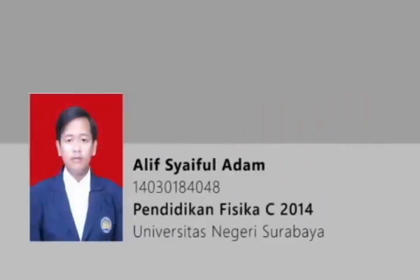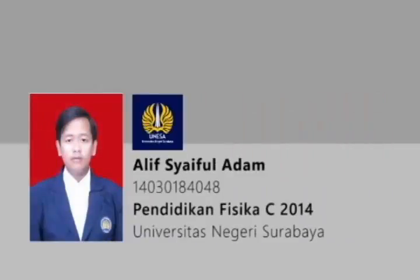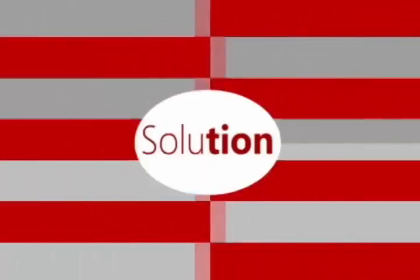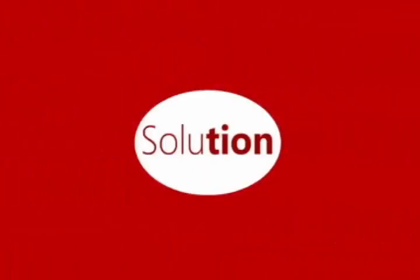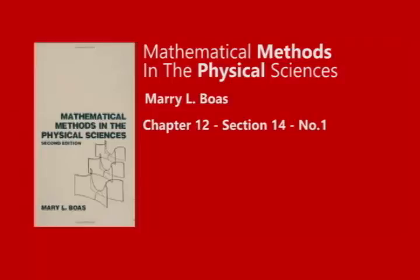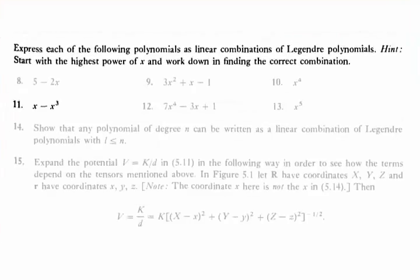Welcome to my video. This is the solution from Mary Boas's book, Mathematical Methods in the Physical Sciences, Second Edition.